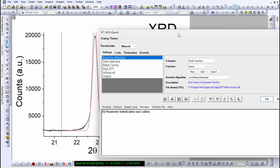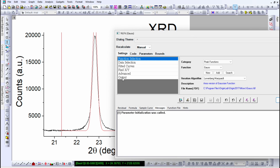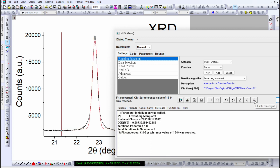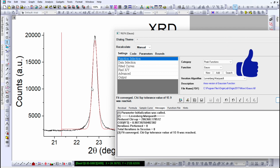Once you set the Gaussian peak function, it will automatically start to perform the fitting. You can find the option 'Fit Until Converge' — click on it and it will perform the best fitting using the Gaussian function on this XRD peak.